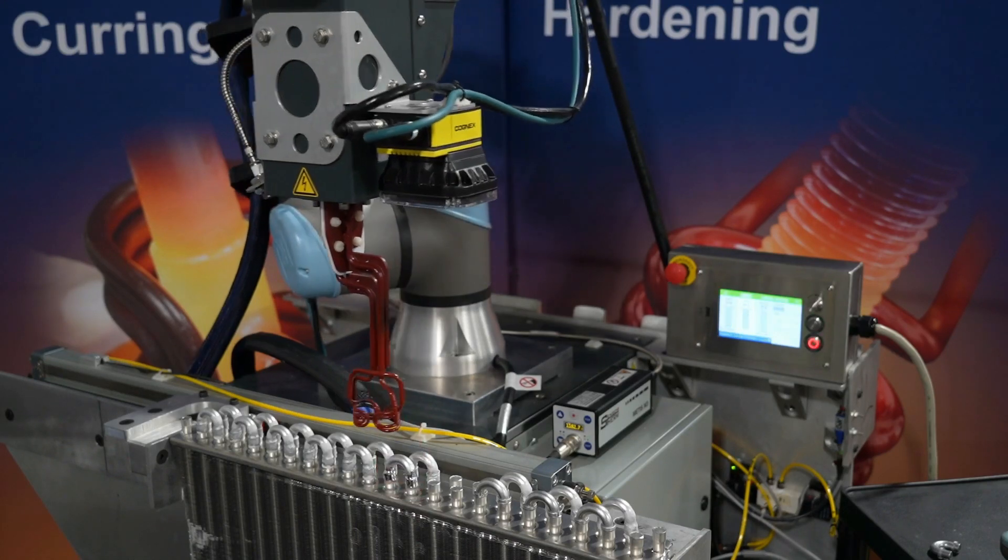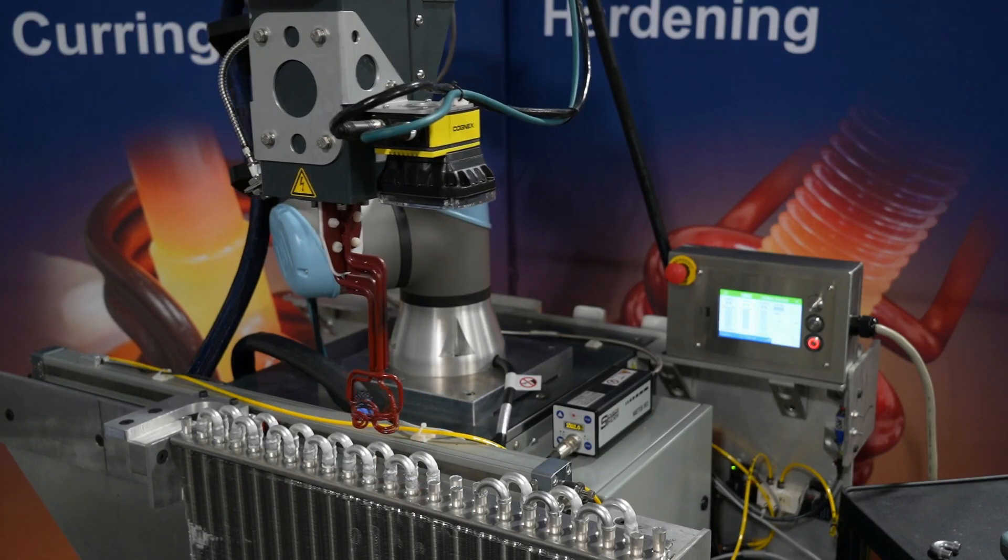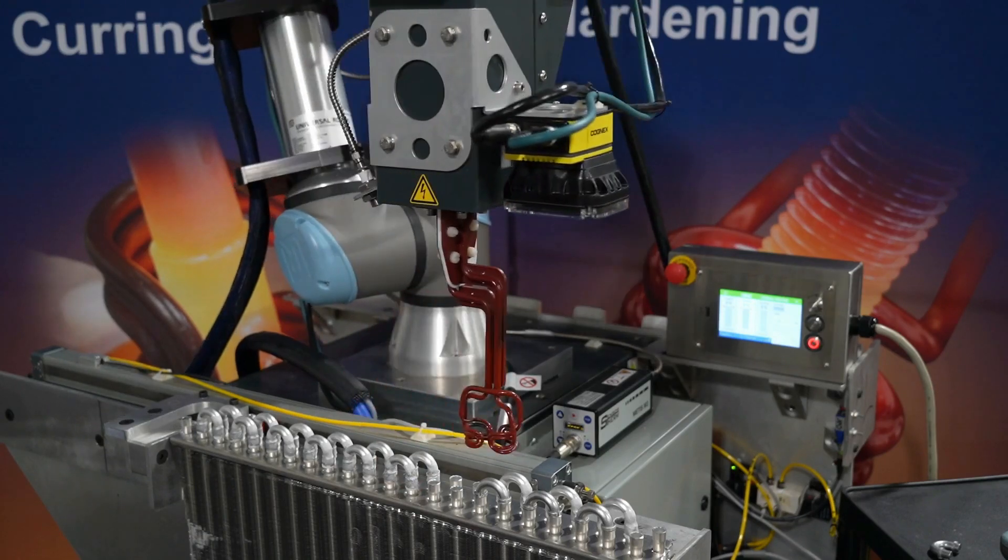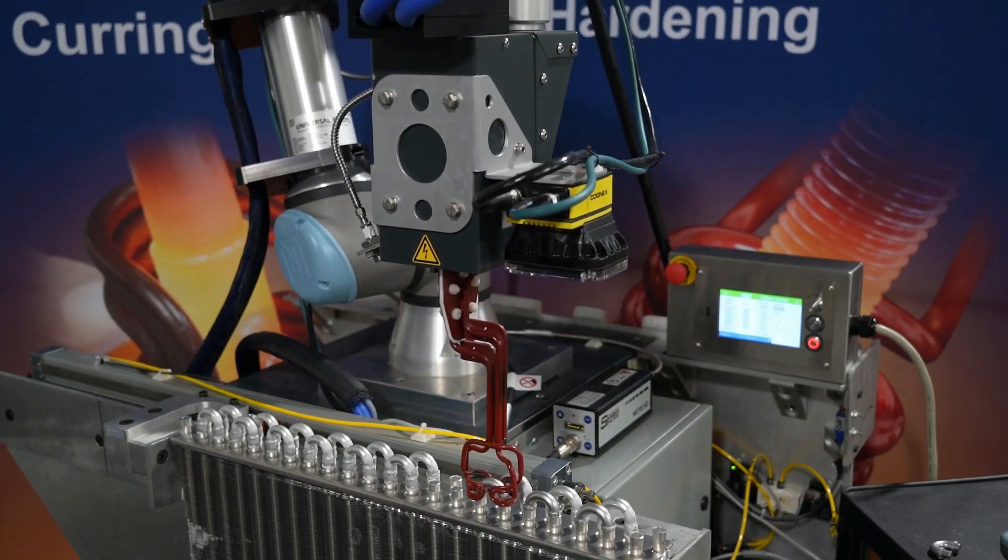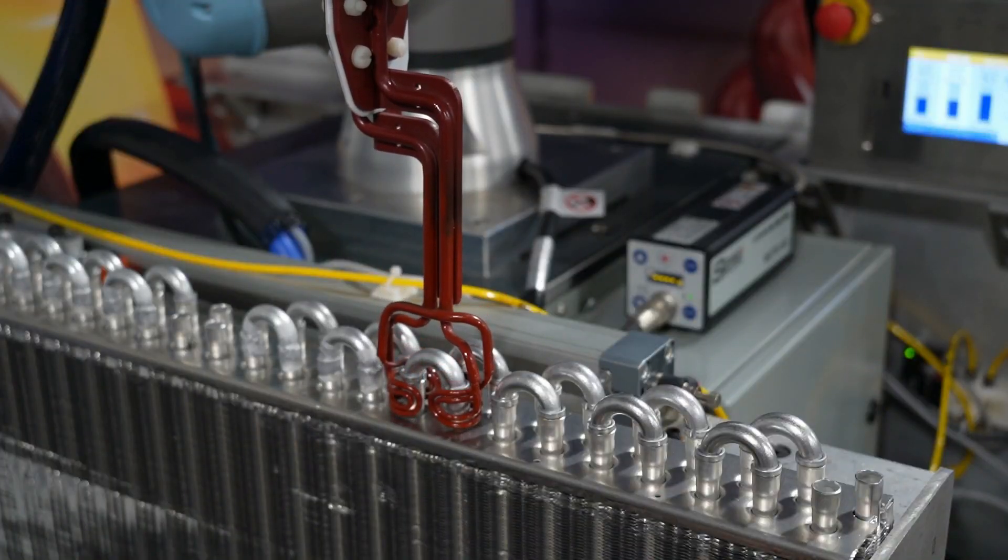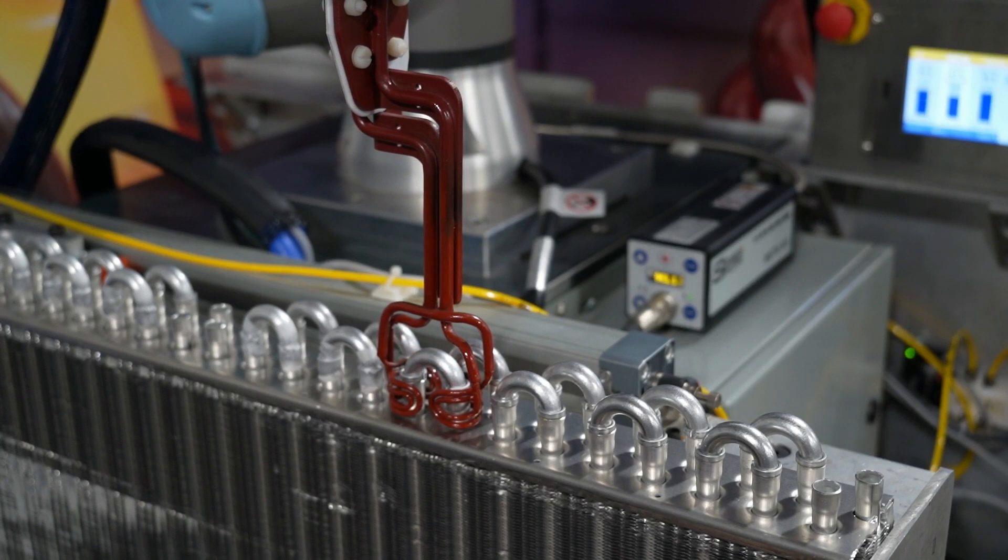The Robo Braze is manipulated by a Universal Robots cobot arm. The workpiece presented is an aluminum heat exchanger used in the assembly of HVAC units. The whole system and process is developed by Ultra Flex.